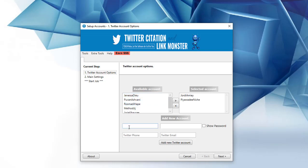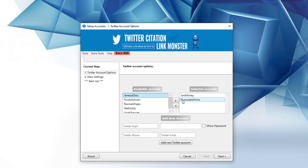You add the login here, password, the phone number, and the email, add that to the software, and they appear up in the left-hand column. And you can push over as many as you like relative to the software that you've purchased.